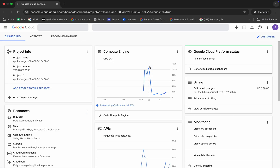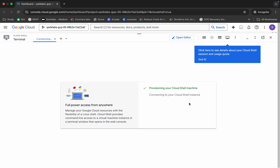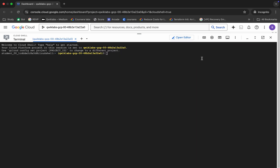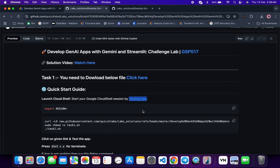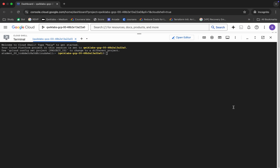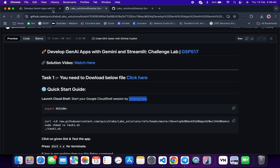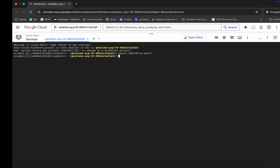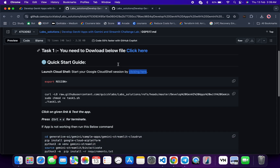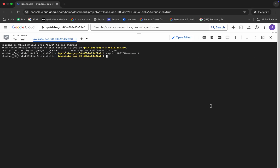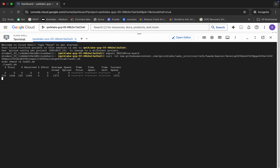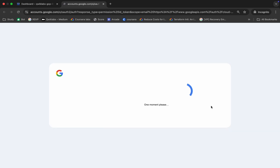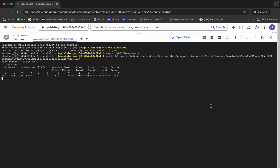Come back and you will see the region here. Copy the export region command and paste it in the Cloud Shell. For the region value, copy the region from the lab page and paste it in. Then run the task one command by pasting it and hitting enter. Click 'Authorize' when prompted. This command will take a couple of minutes, so I'm going to fast-forward the waiting part.